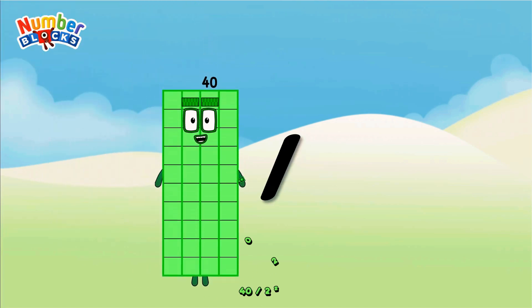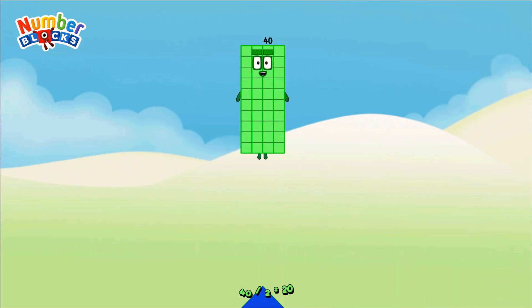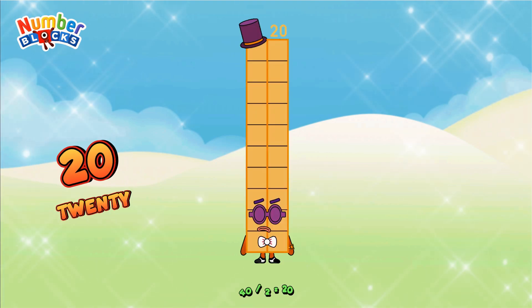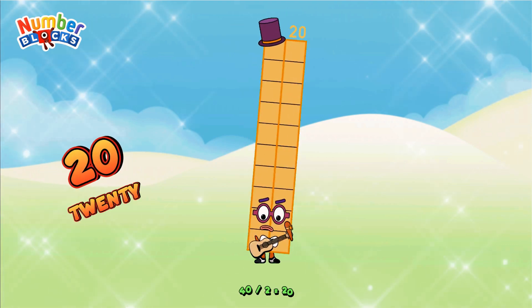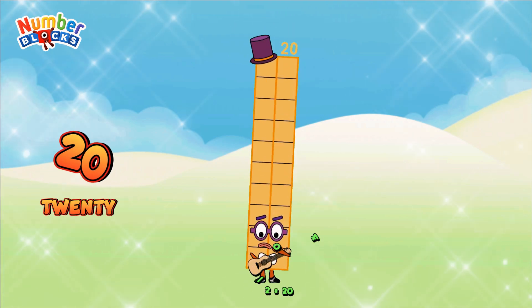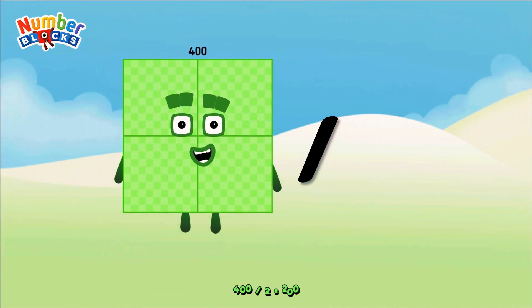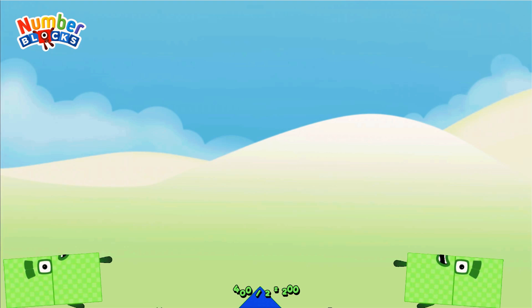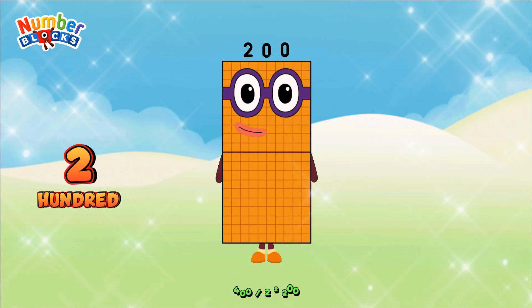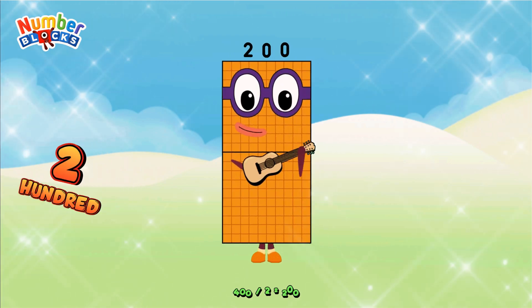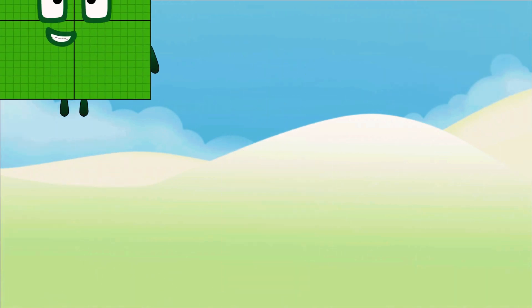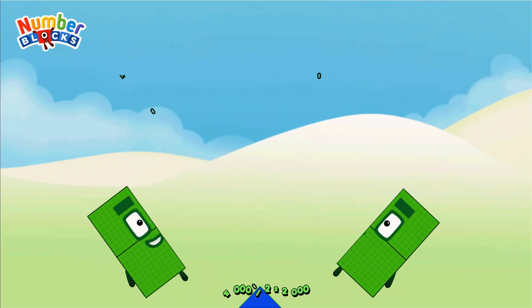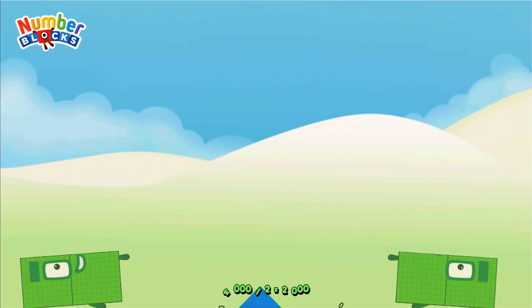Forty divided by two equals twenty. Four hundred divided by two equals two hundred. Four thousand divided by two equals two thousand.